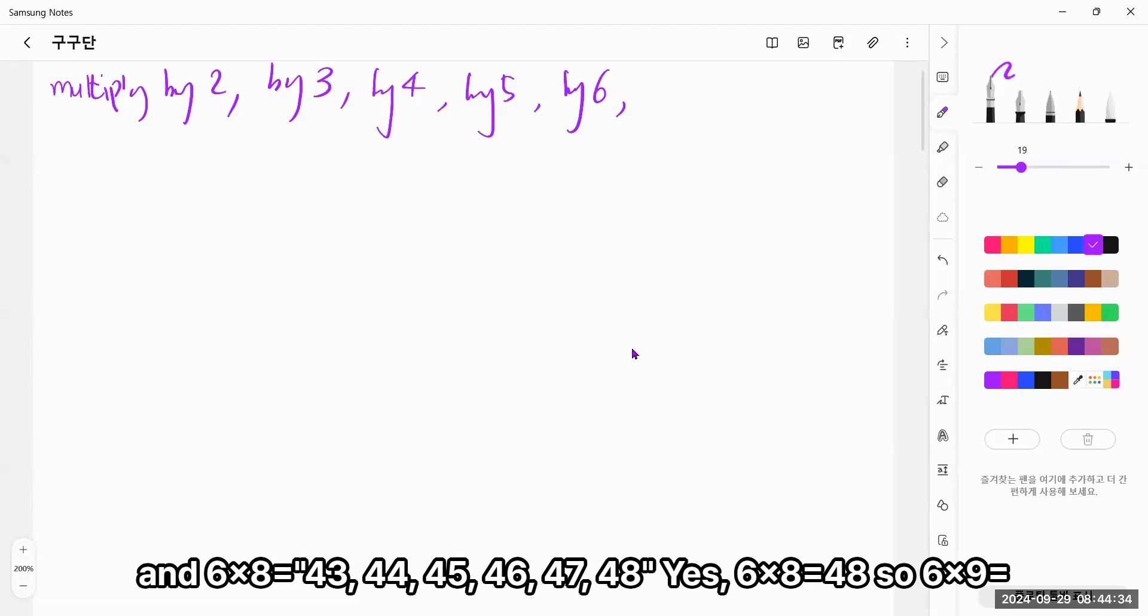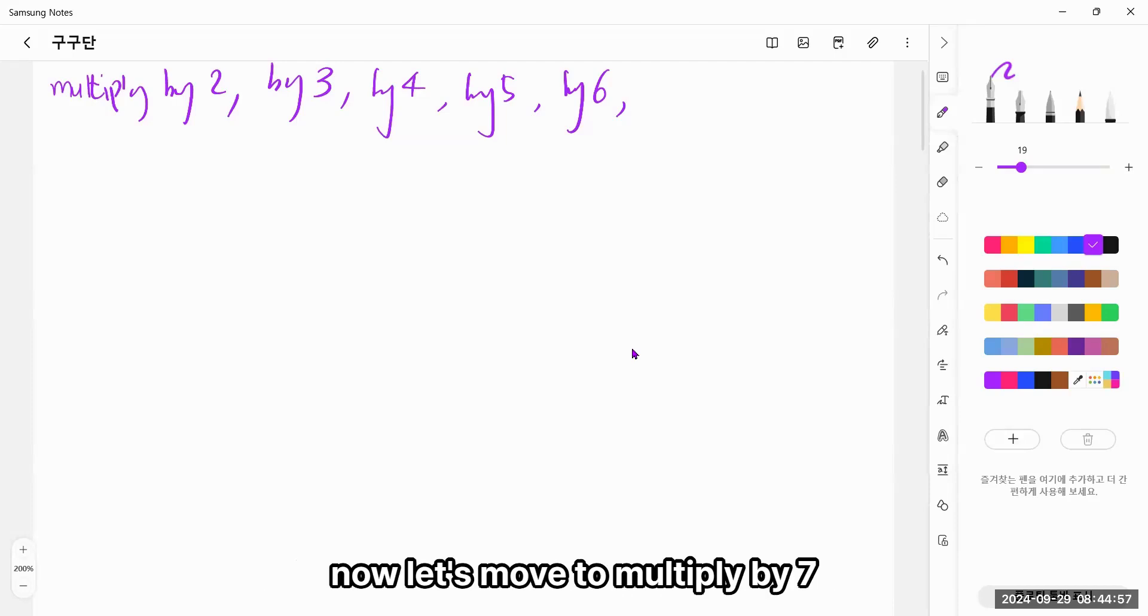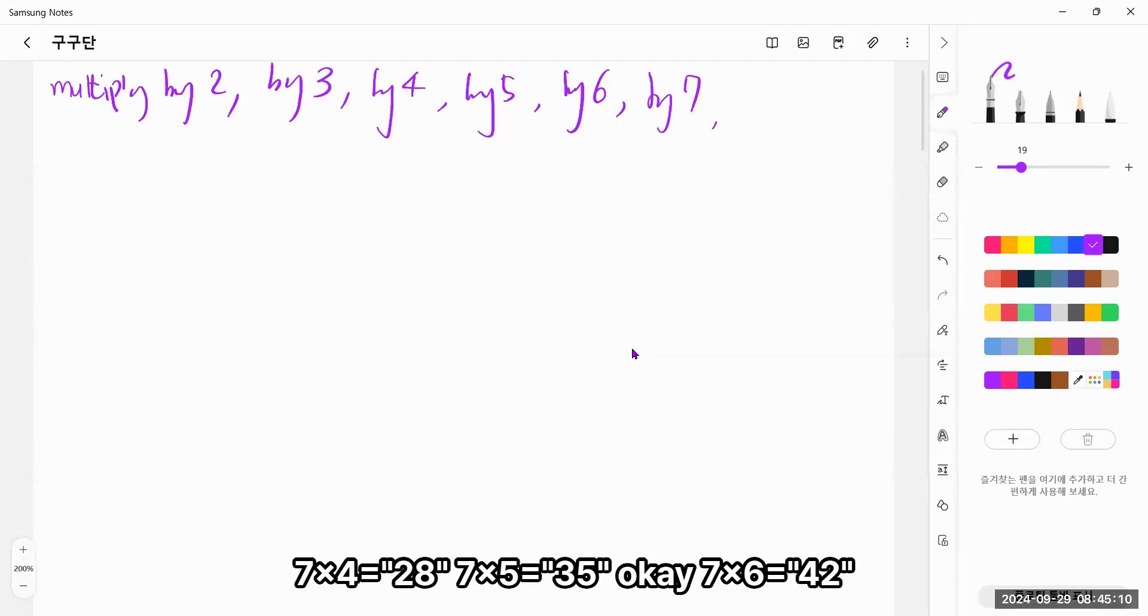And 6 times 8, 48. So 6 times 9 equals 54.